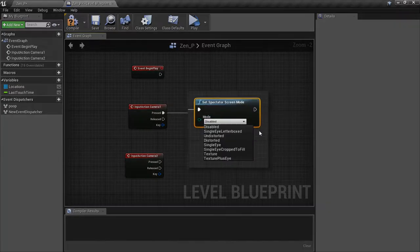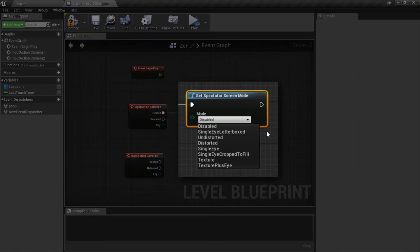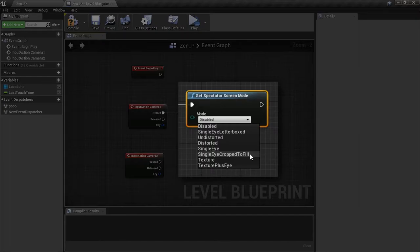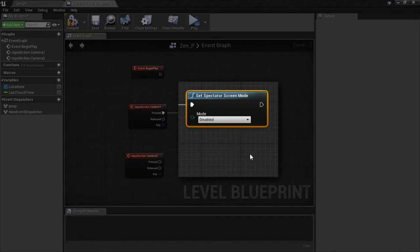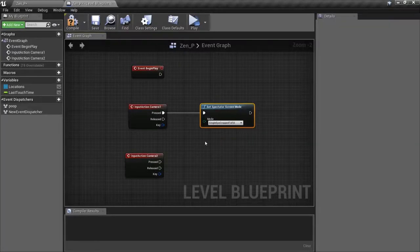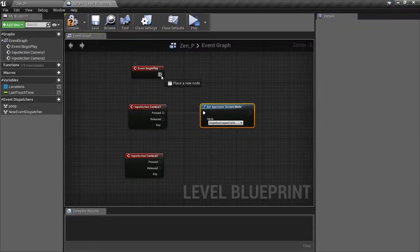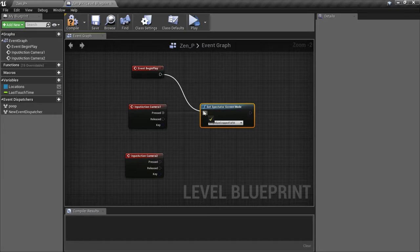Here you can see there are a number of options we can choose from. Since we want Camera 1 to be the standard first-person view, we'll select Single Eye Cropped to Fill, which matches the normal default of VR projects. And since we always want it to start in this mode, we'll also wire up the Begin Play to trigger this function.